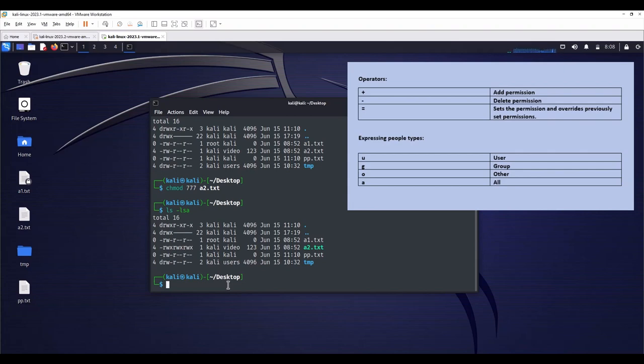Expressing people types. U, user, G, group, O, other, A, to all.